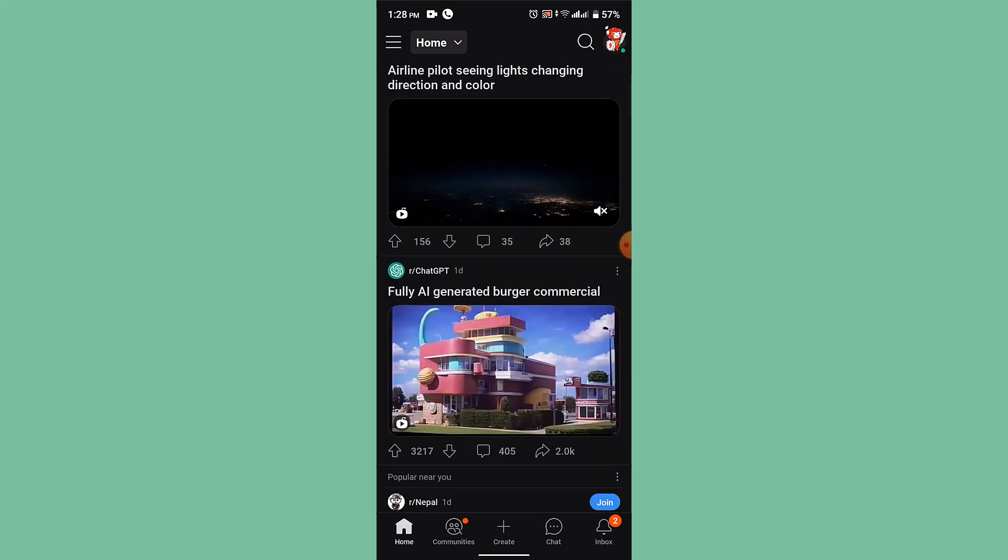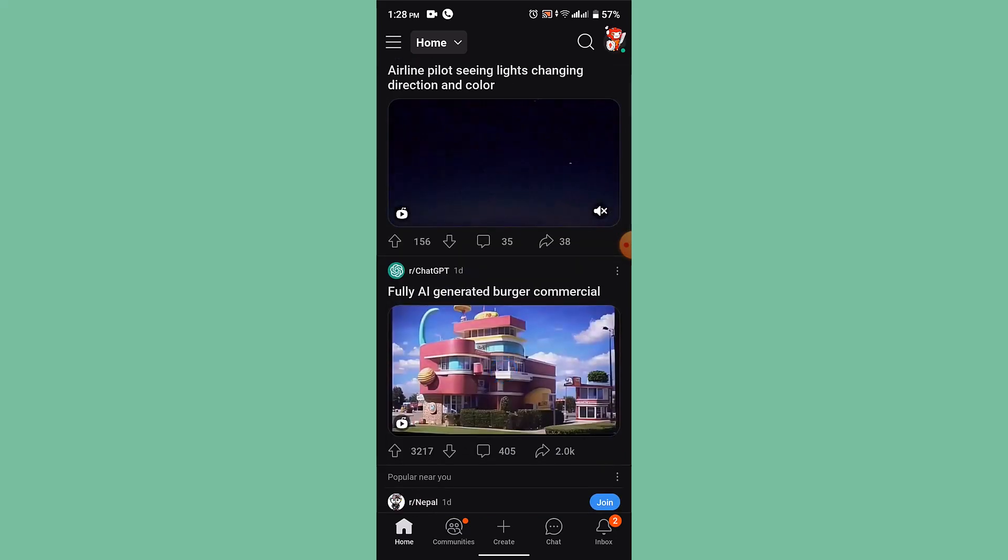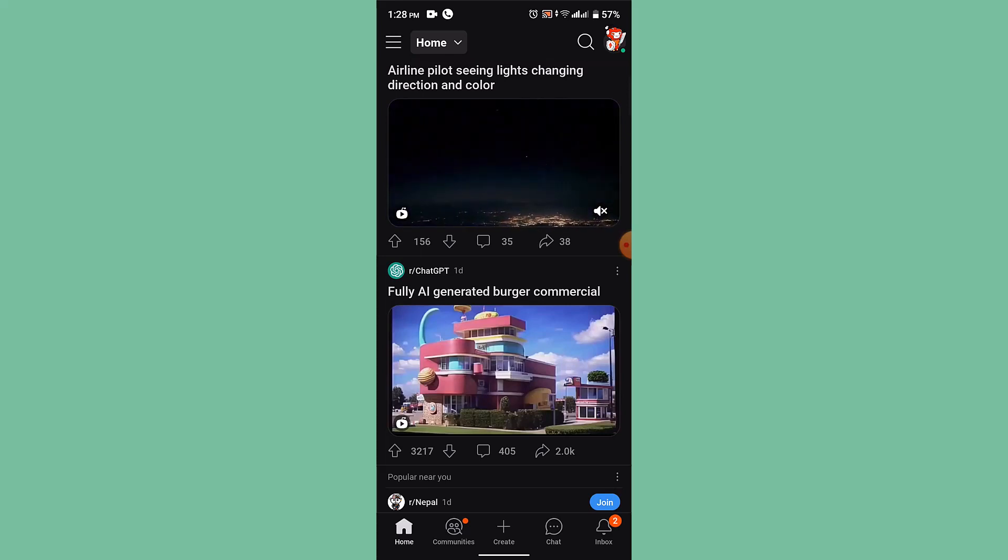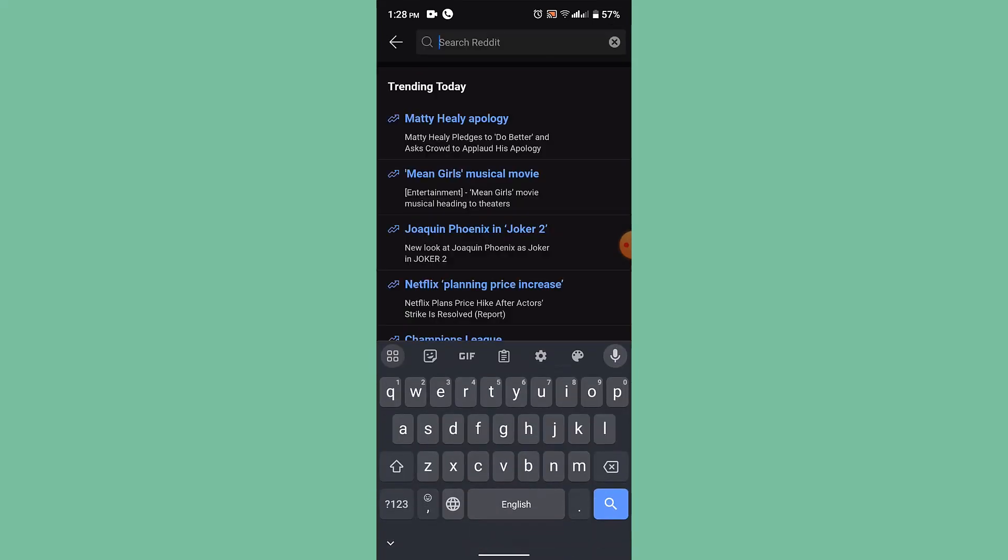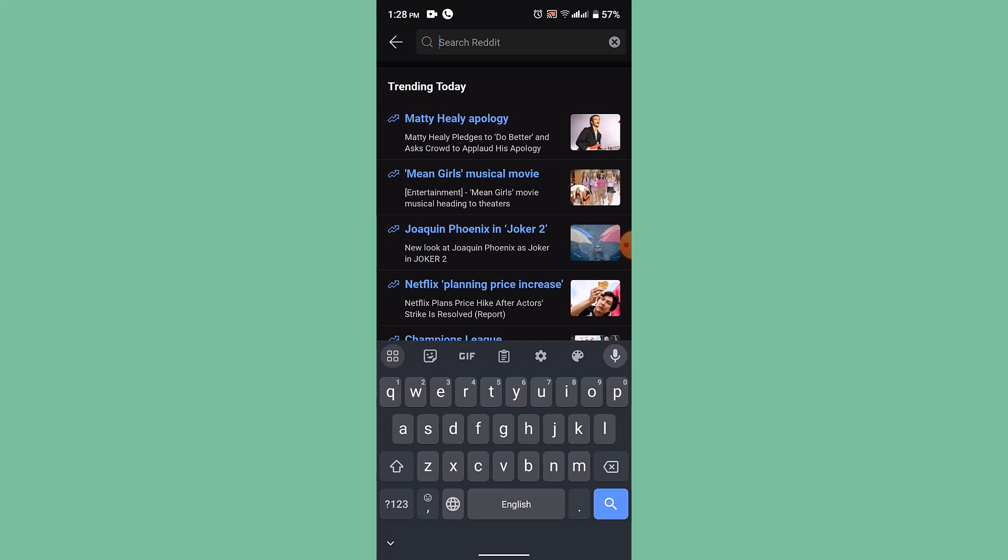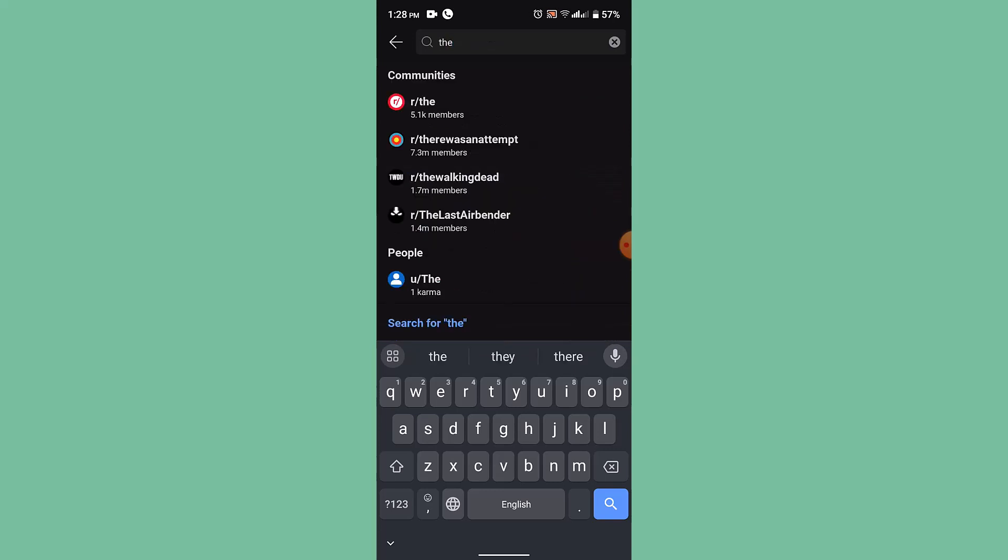The alternative method to check whether someone has blocked you on Reddit is to check for the profile and post. For that, you need to tap on the search bar, then type in the name of that particular user you think might have blocked you. If the user has blocked you, their profile page will show a 'page not found' or 'user not found' error on your device.